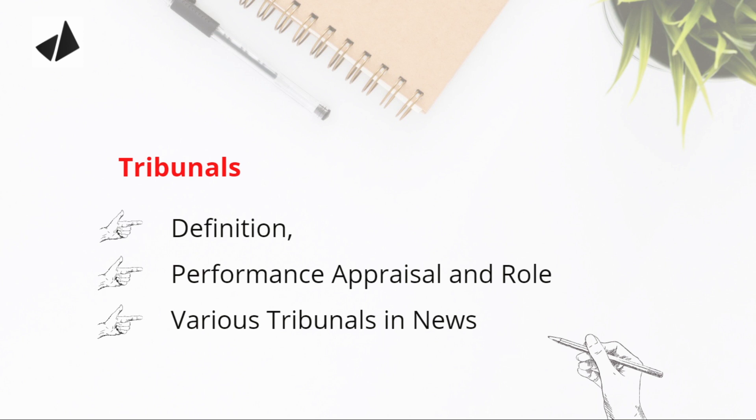you'll get zero marks for your introduction. So which one is correct? Also read performance appraisal and role. When you get a question on tribunals, it will be